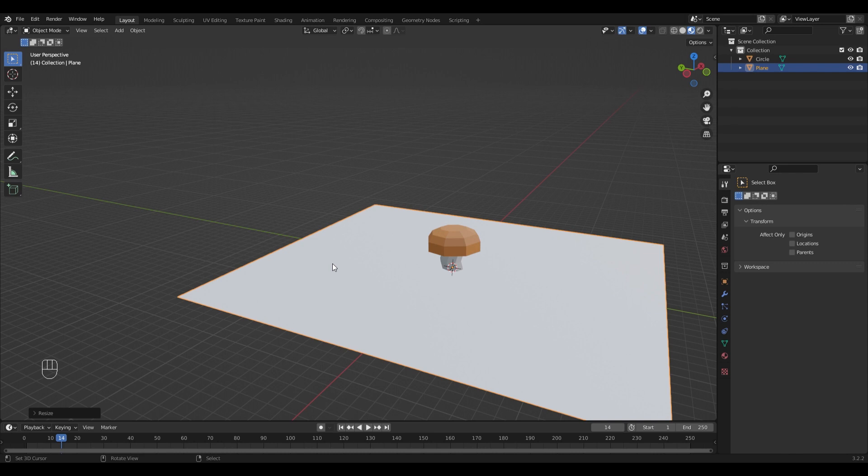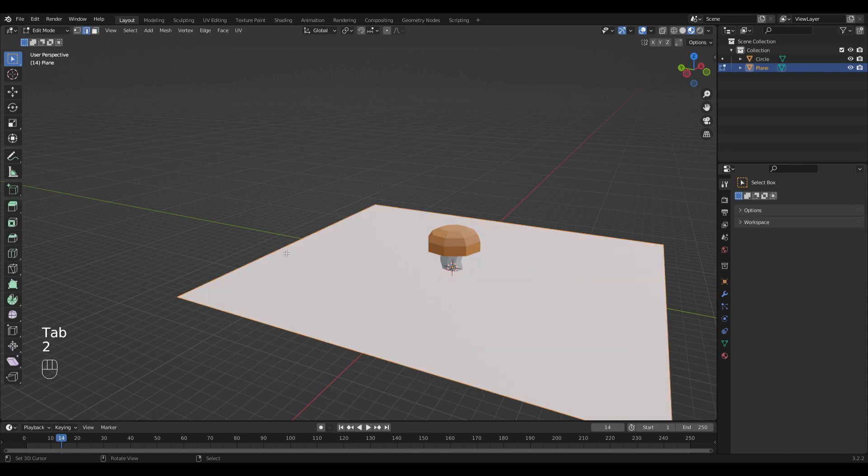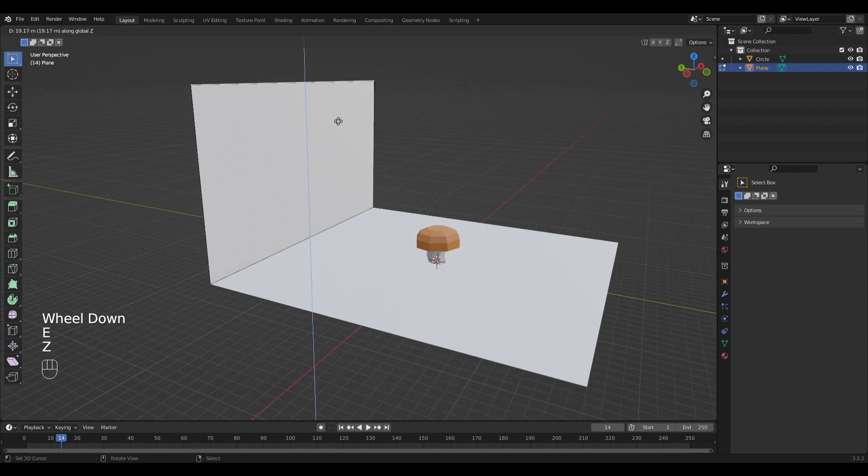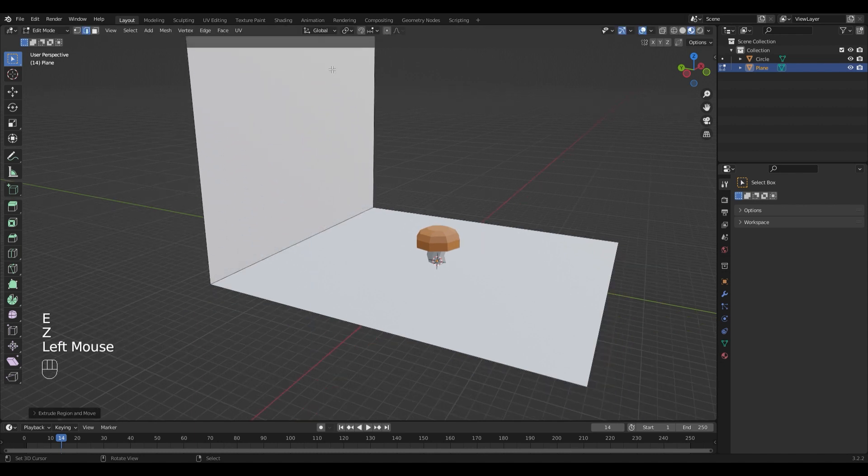To not only have a ground but also a background I'm going to go into edit mode and select an edge, and extrude it in the Z direction like this.